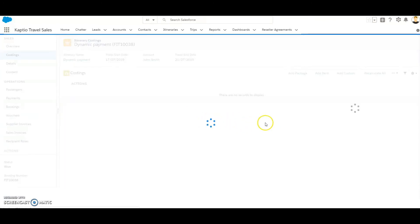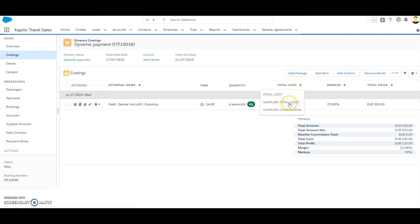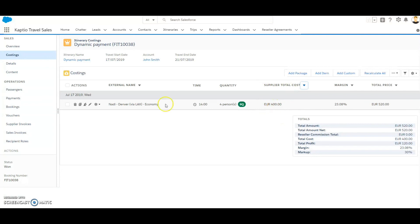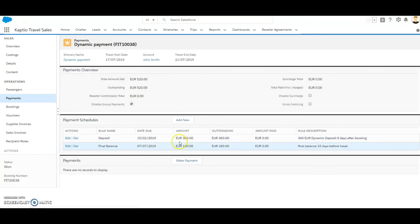So the total supplier cost is 400 euros, and 90% of 400 euros is 360.